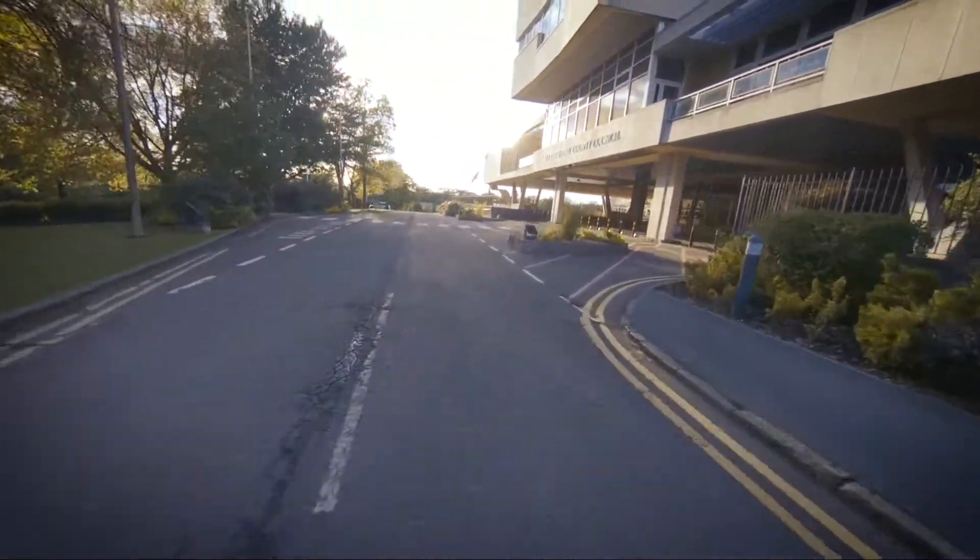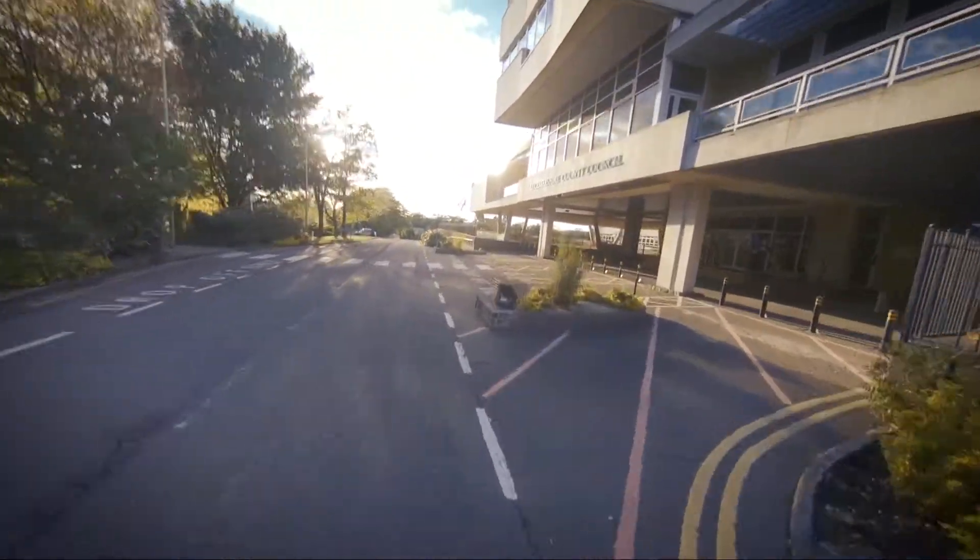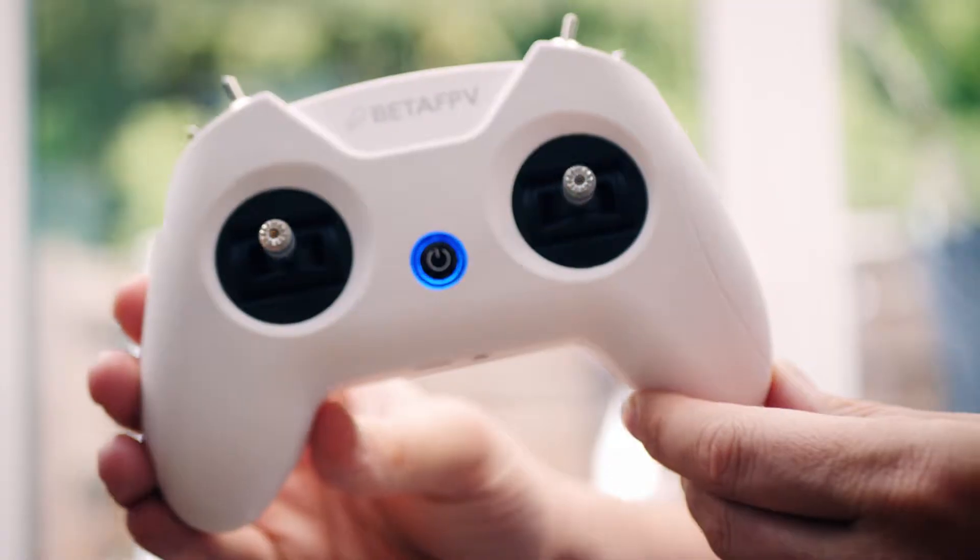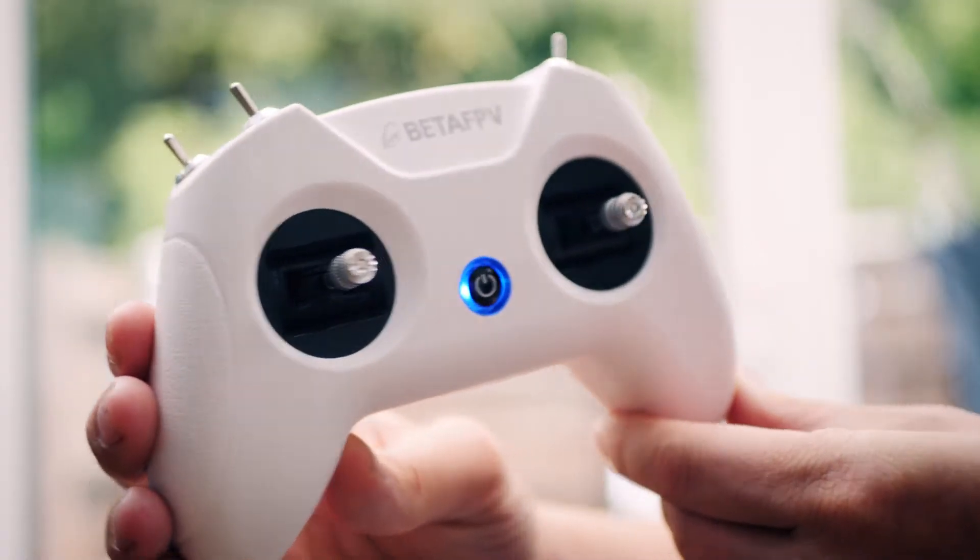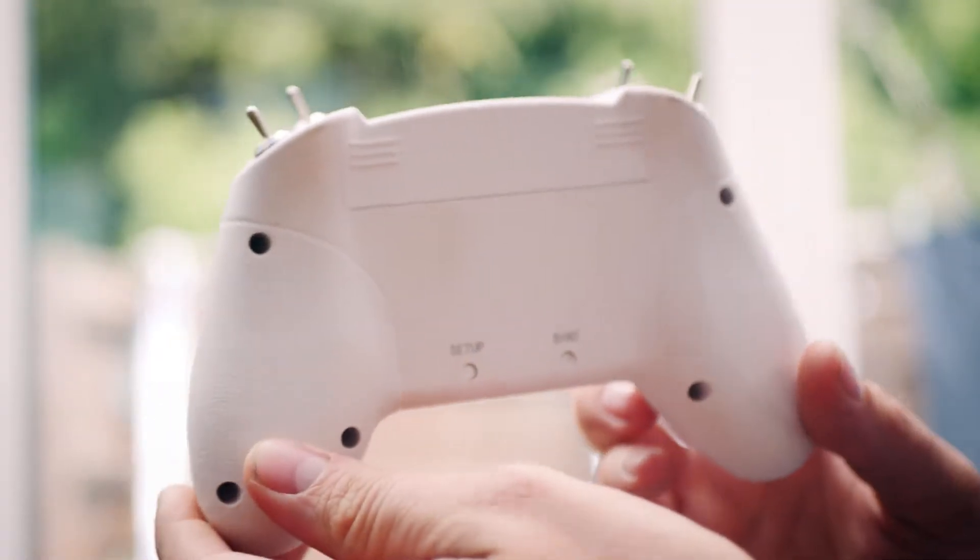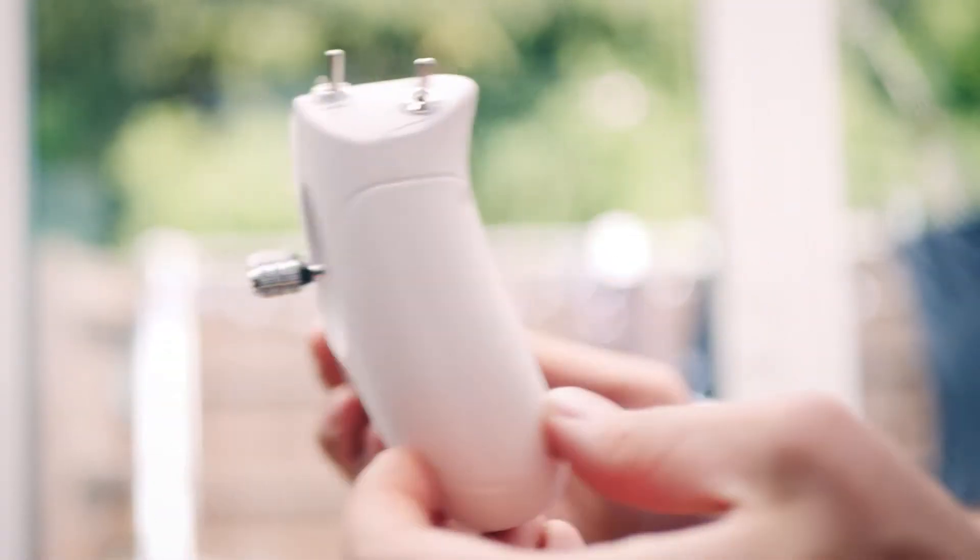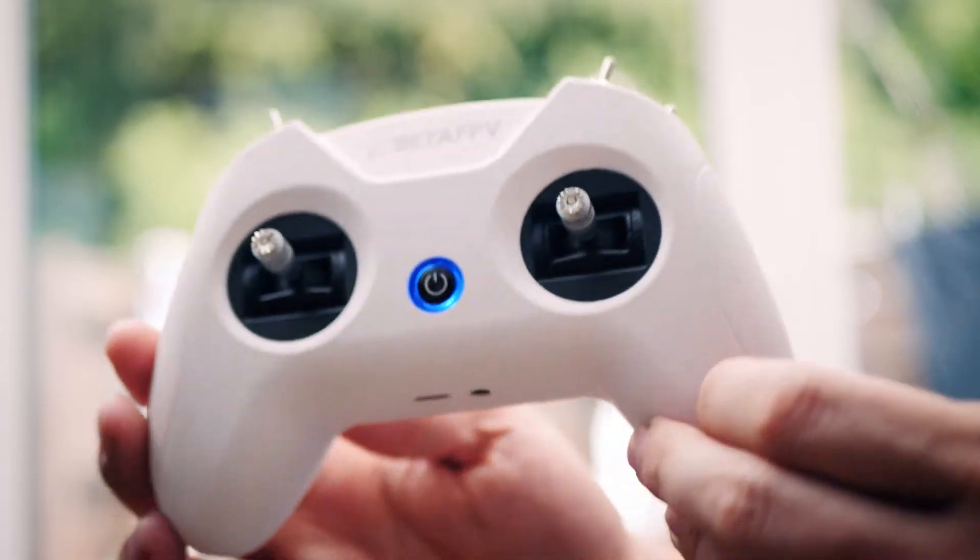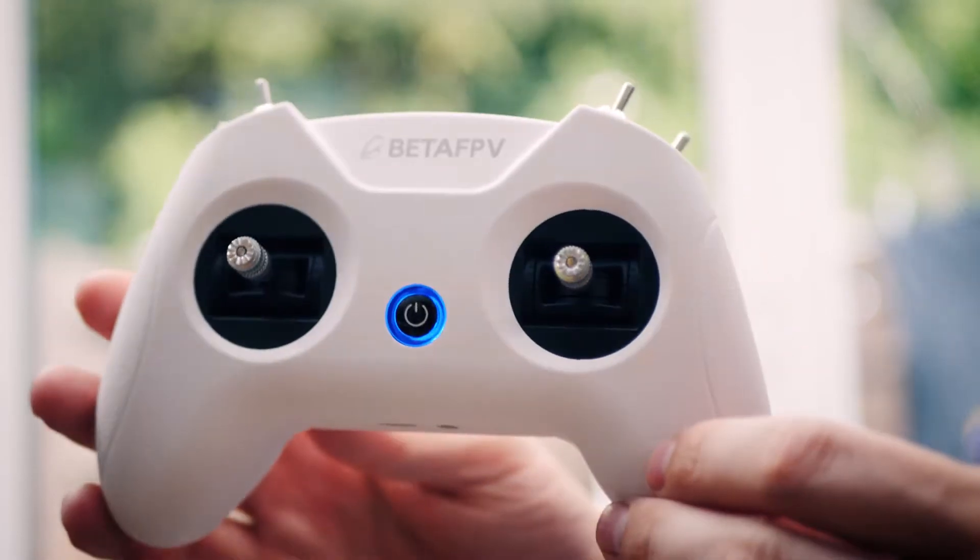Recently I've been getting into flying FPV again. I've been using this ludicrously cheap transmitter, the BetaFPV Light Radio 2 SE.